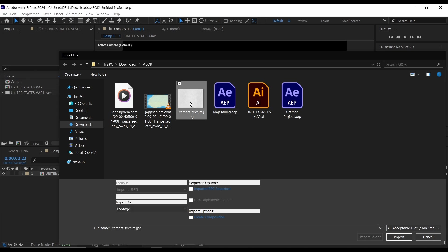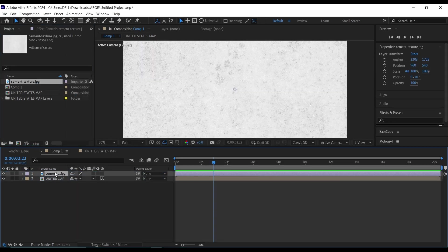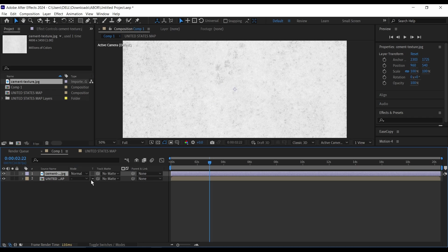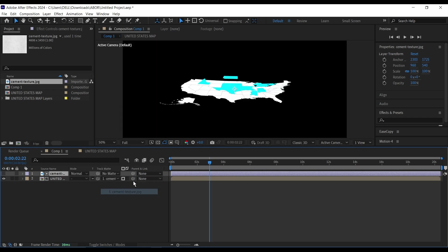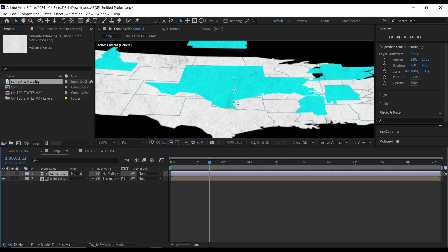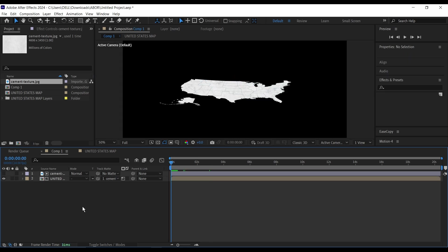The texture layer like we did in our previous tutorial. Then I'll bring this above our layer here, then go down to toggle some switches and change the track matte to luma matte. And now you can see our texture here like this.